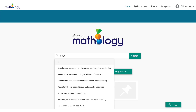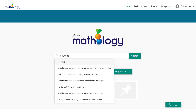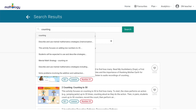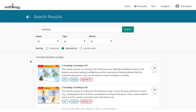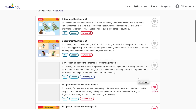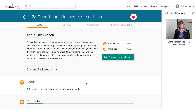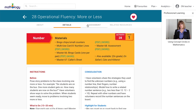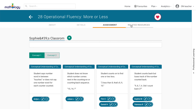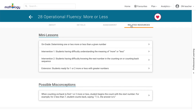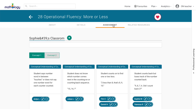Mathology.ca is a simple-to-use comprehensive tool that contains all of the Mathology resources, as well as additional content to create a robust math teaching and learning solution. It has five core functions that can streamline your math teaching: search by keyword, curriculum, or learning progression.